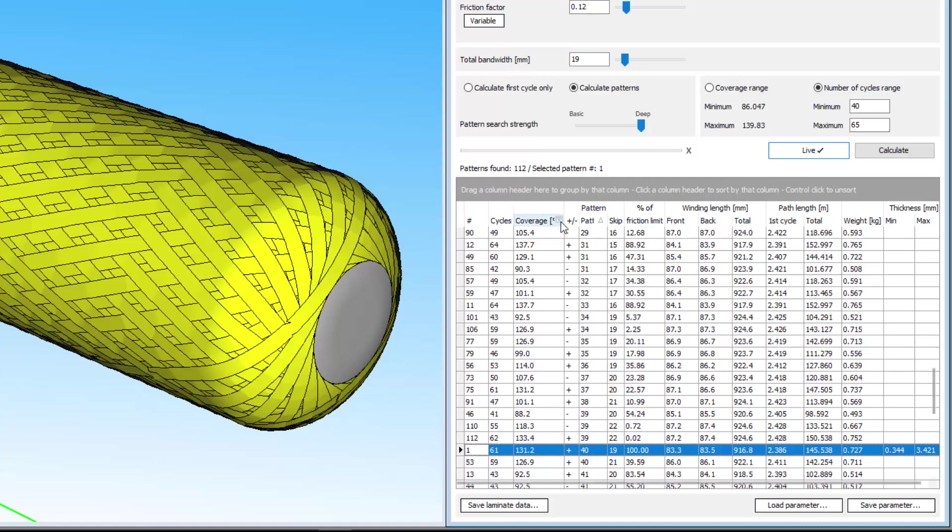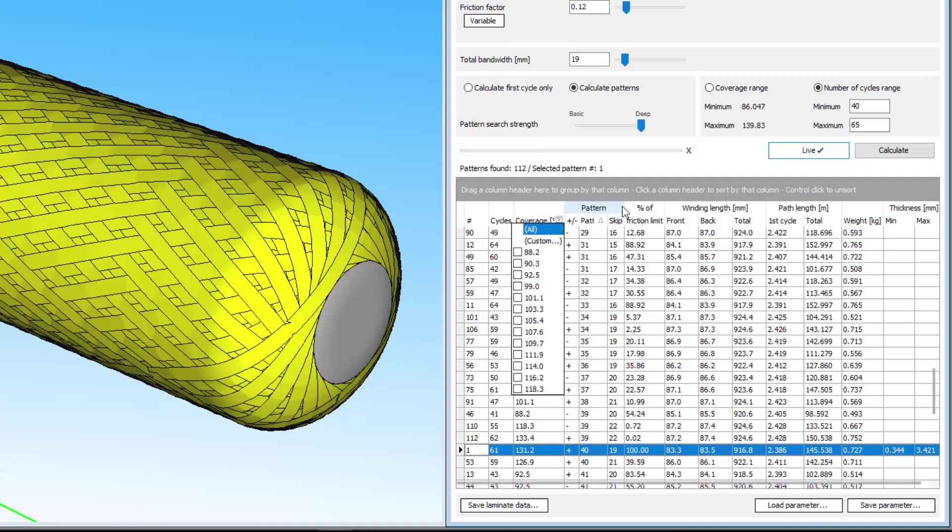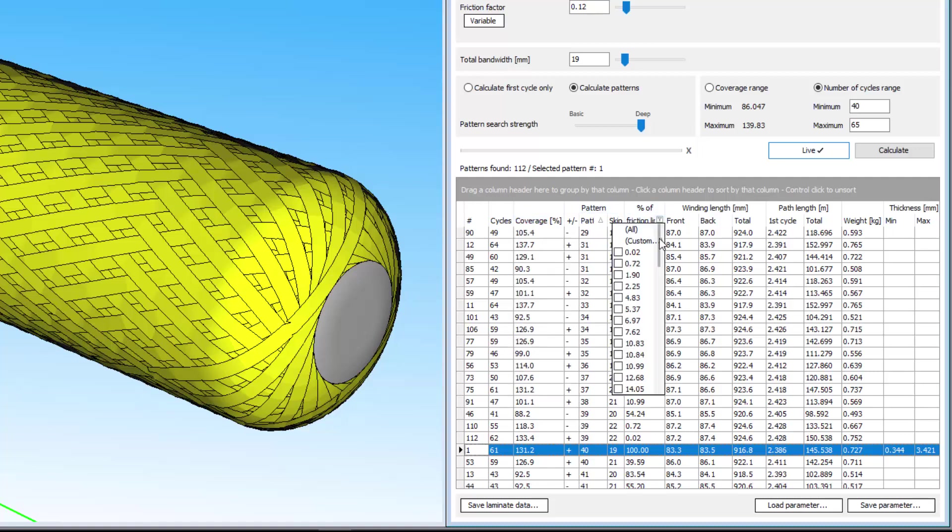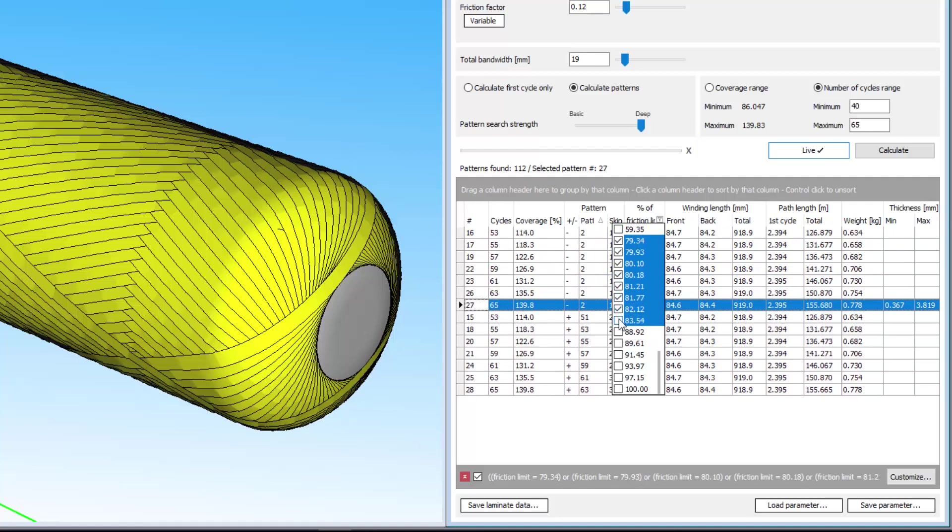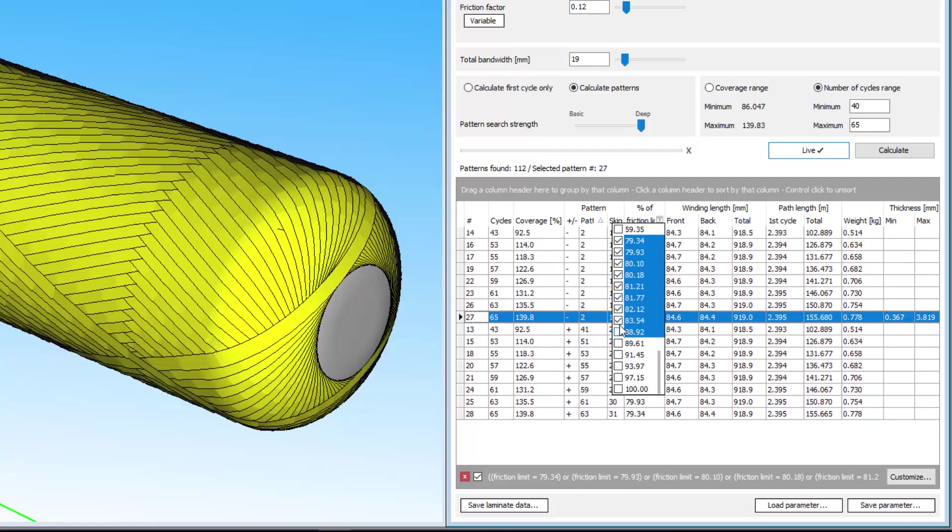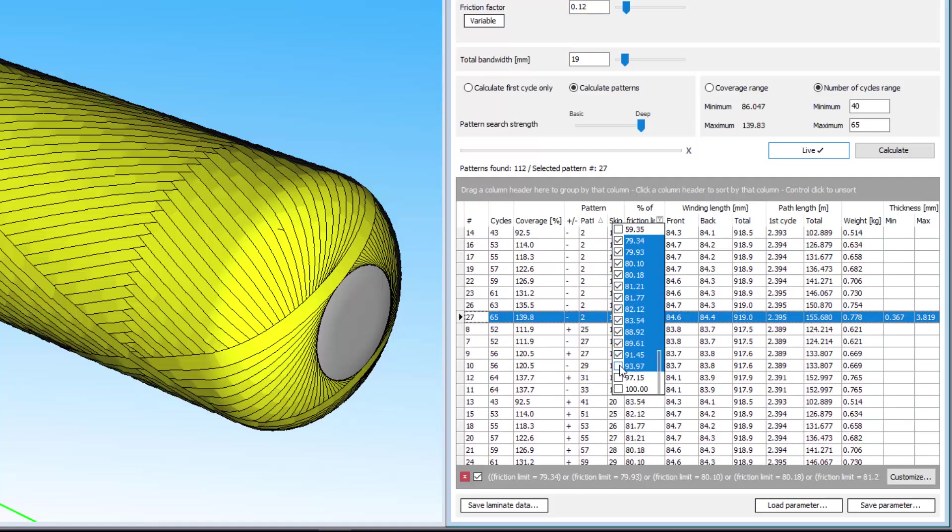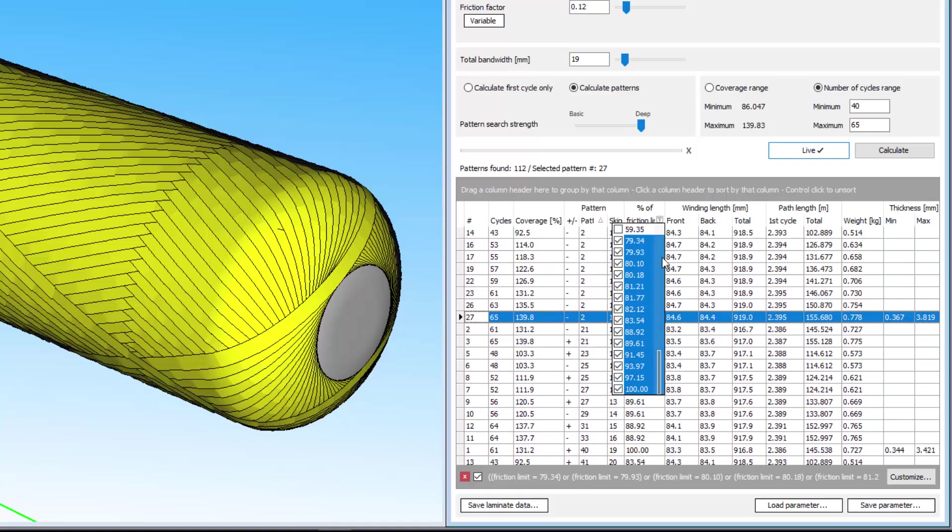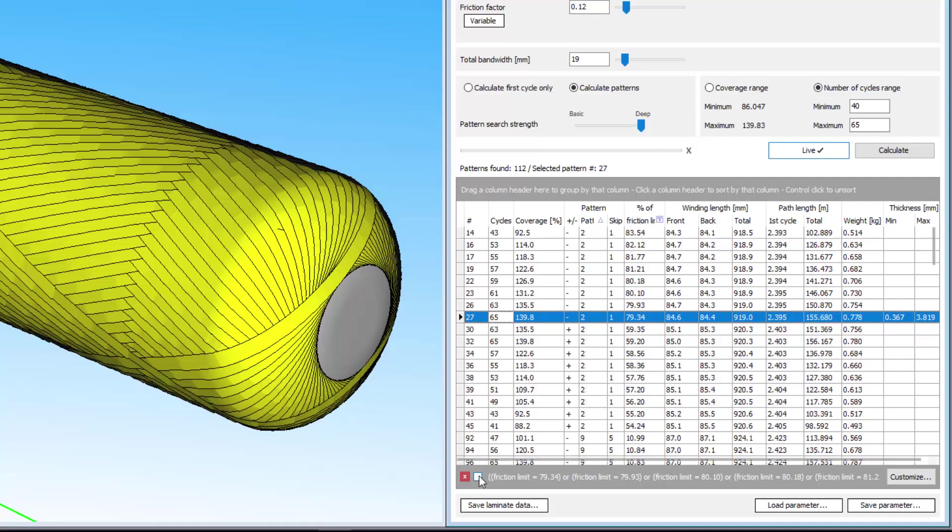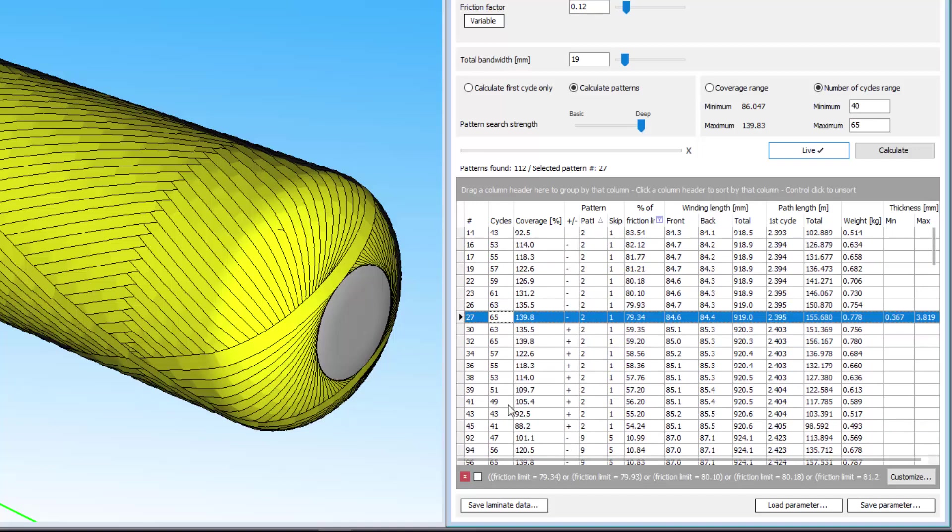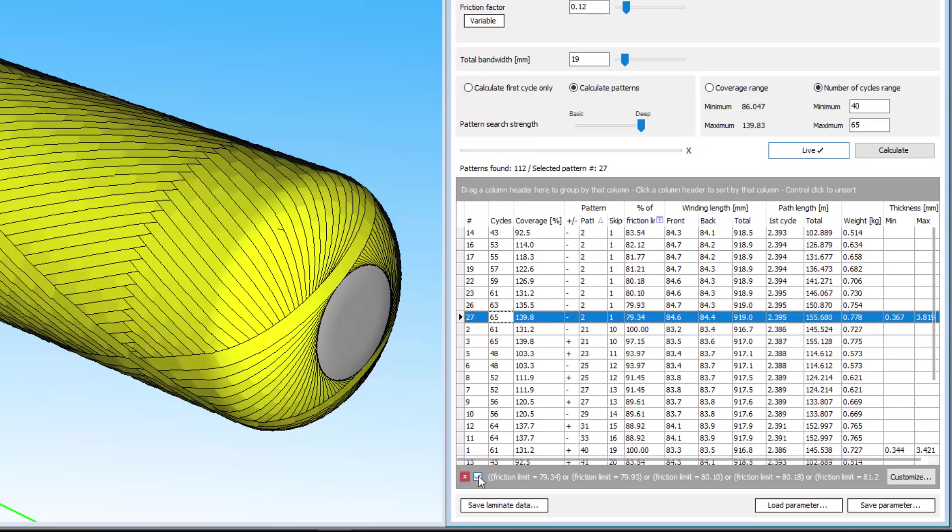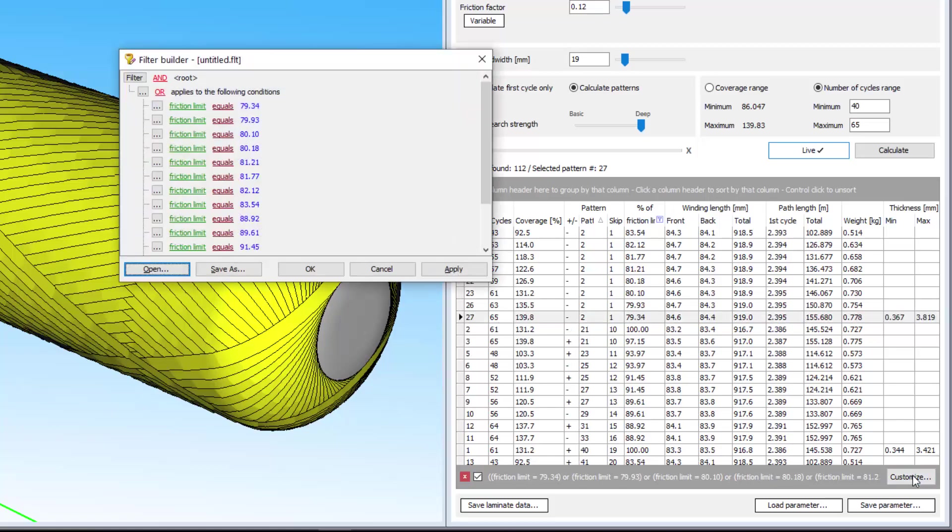You can also filter for particular results or filter out unwanted results by clicking the small filter icon on any of the headers. Say you're only interested in these results with 70% of the friction limit or more. We can easily remove the other patterns from the table. This takes the list size down from 118 to a more manageable 22 patterns. If you change your mind, simply turn the filter off down here, or turn it back on again.